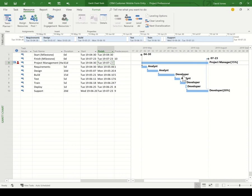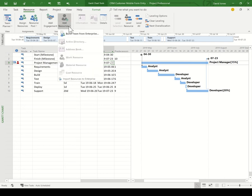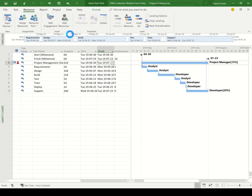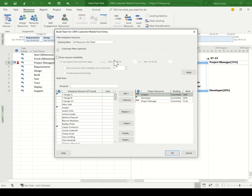Let's start by finding resources that can help. I'll do this by building my team from the enterprise resource pool. On the right-hand side are the generic resources that are already assigned to my project, and on the left-hand side is my entire resource pool.